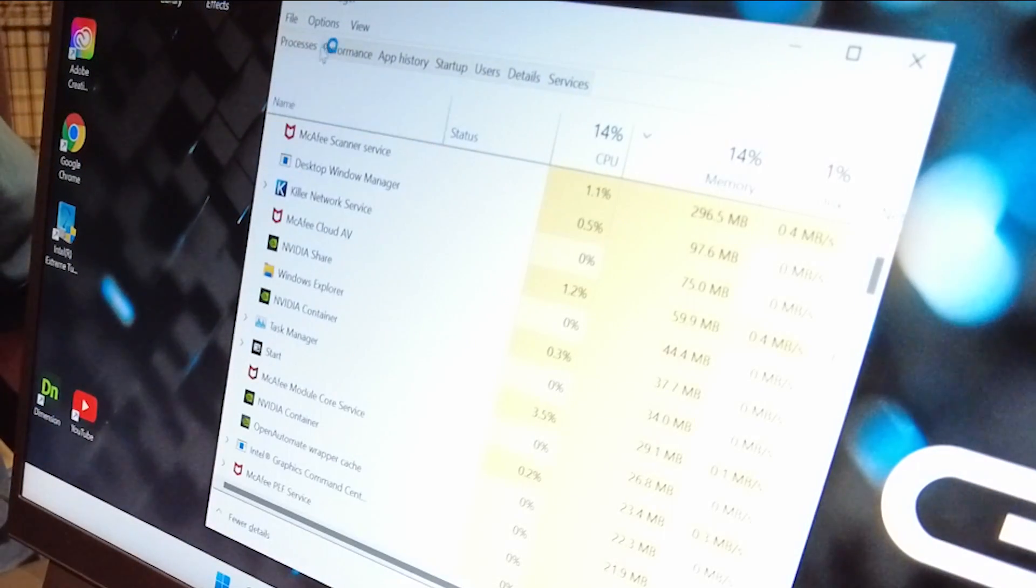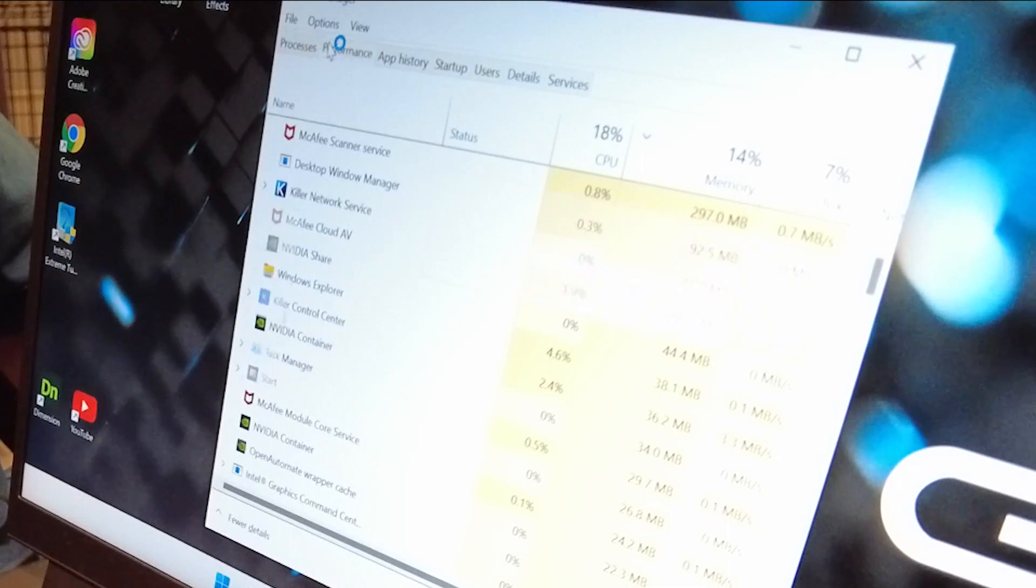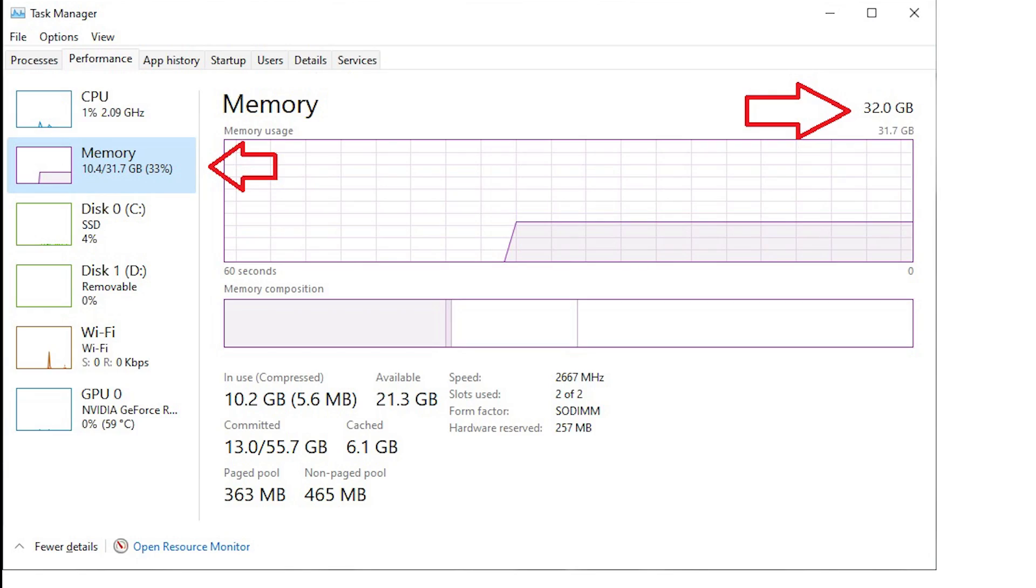So now I'm just going to go into the Performance tab in Task Manager and see if we've updated. So you can see now we've got 31.7 gigabytes of RAM.